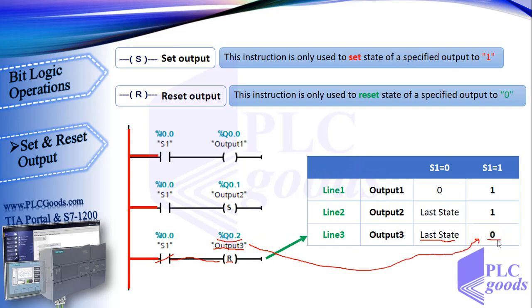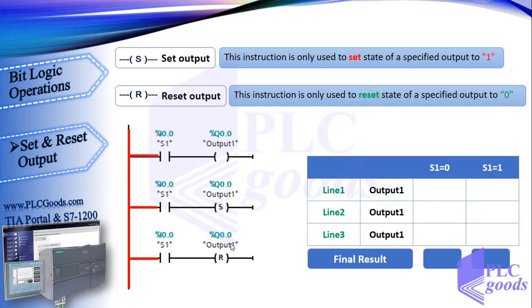We will do a project to have a much better understanding of these instructions. But now pay attention here. In these three lines, three different addresses have been used for three outputs. Now what's your opinion of this program which has used the same address for all outputs? The main point is how CPU executes its program.